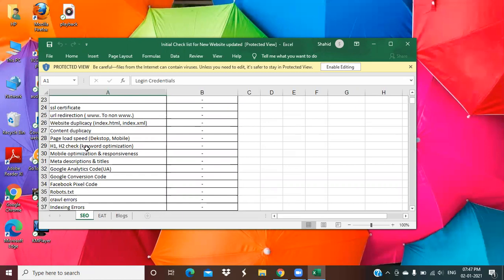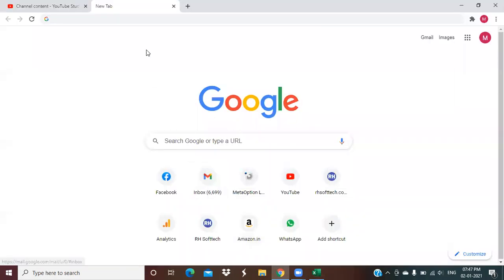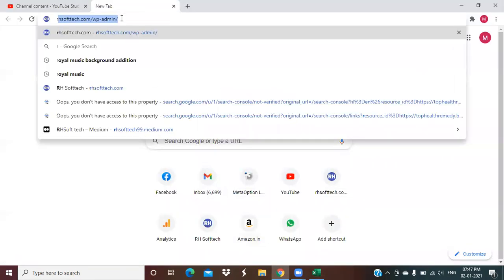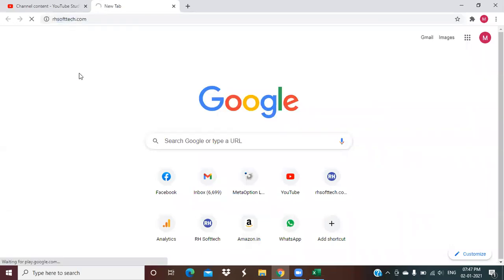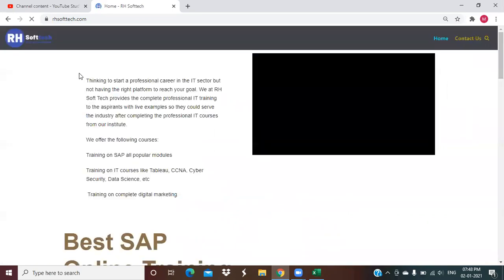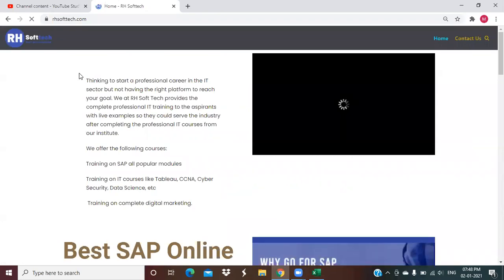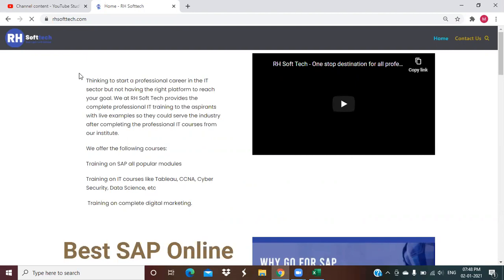After that, the next point is about H1, H2, keyword optimization. When we get any new website, we have to check about its on-page appearance. Suppose, I am taking the example of our website only, rsofttech.com. When you go to this website, then you have to identify what are the H1 tags, what are the H2 tags, whether the keyword is properly inserted there or not. How you can check them? You can do it on any website, even if you didn't have any access of the WordPress.